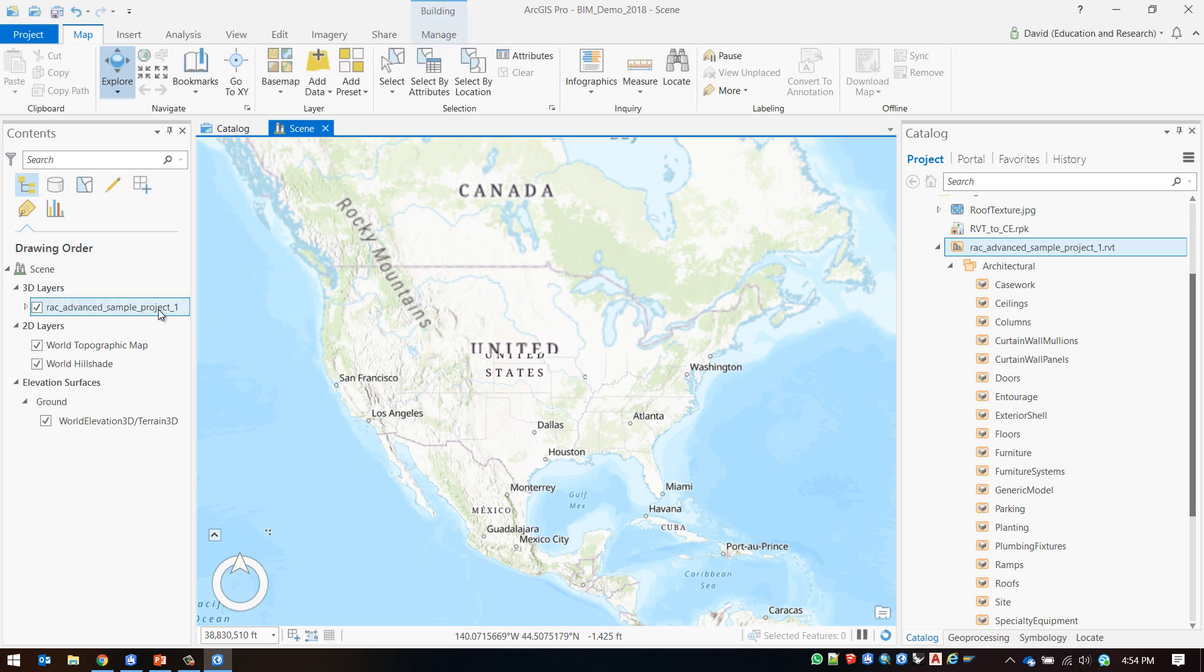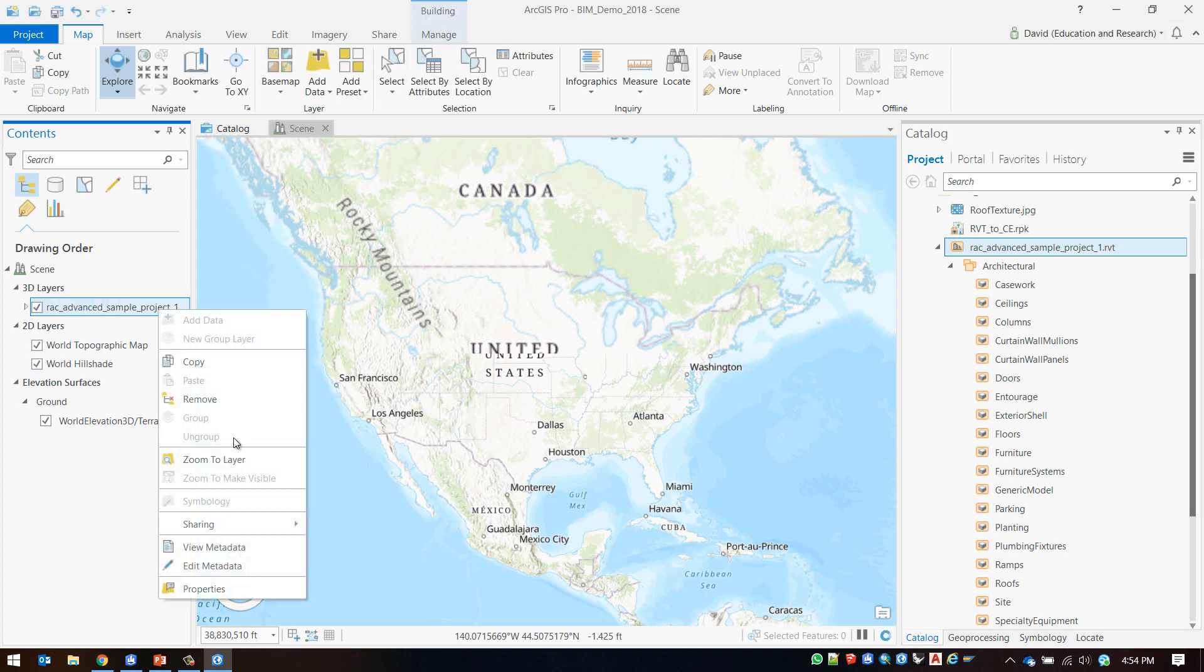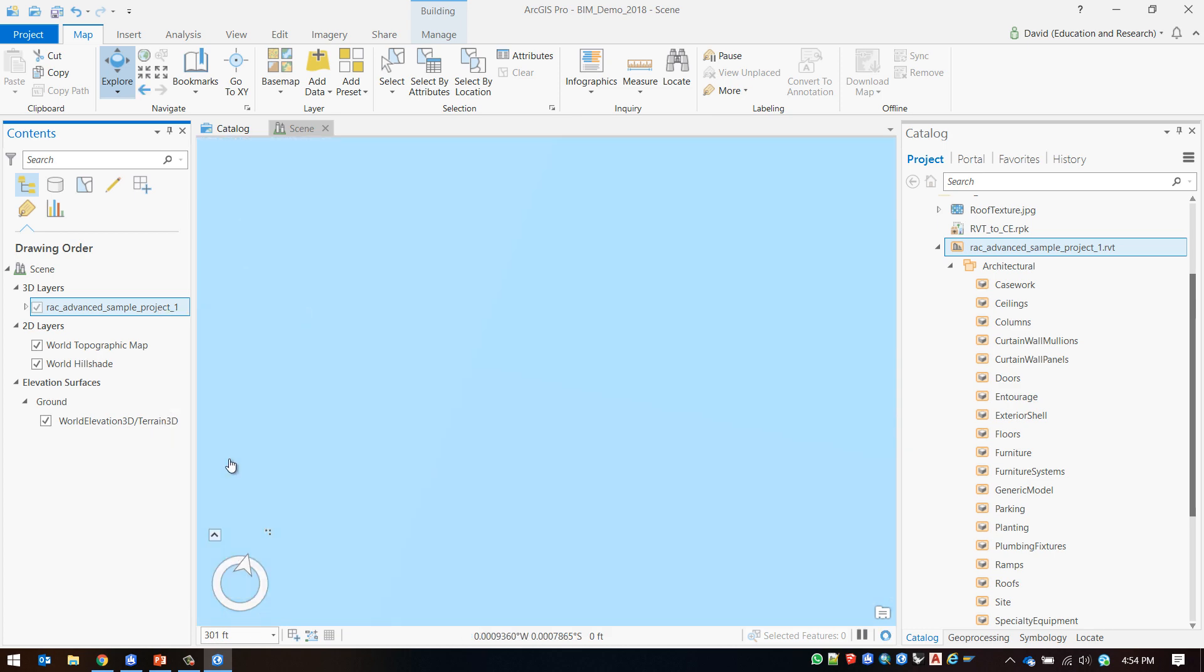Next I will zoom into my layer. We can see that the building appears however since it is missing a geographic location it is not situated in the correct location on the map.